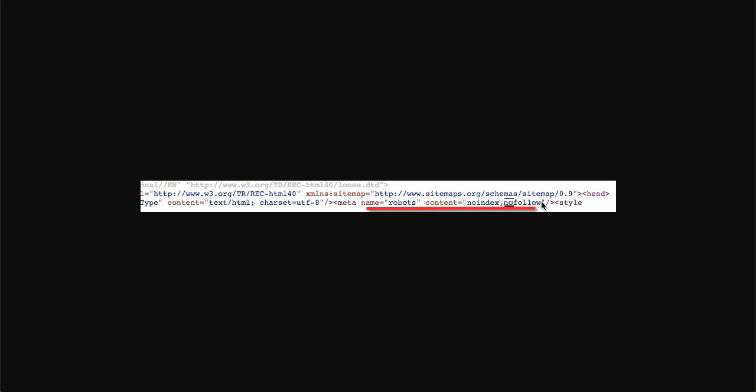That's why Google is trying to notify you that you submitted the URL using your sitemap to Google Search Console, but we are not able to index it or follow the links inside of that particular article.